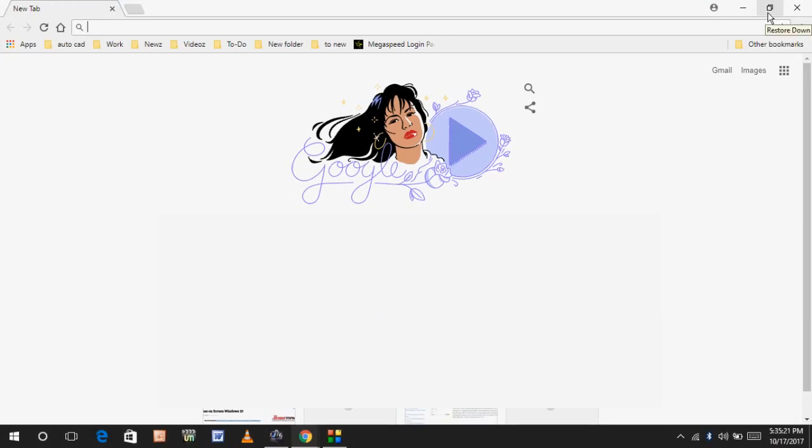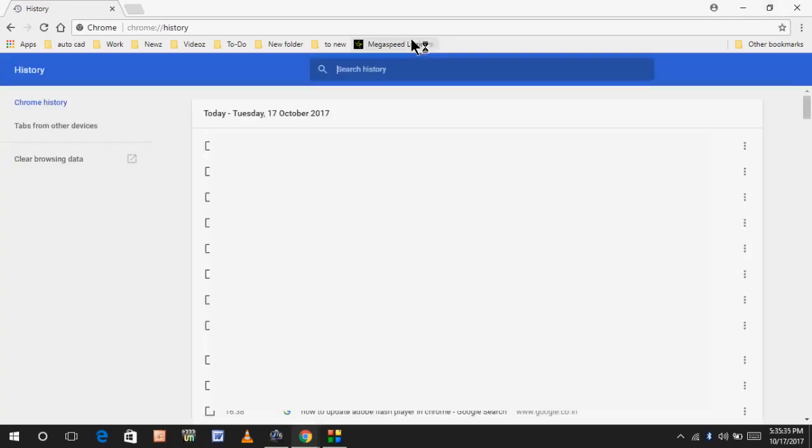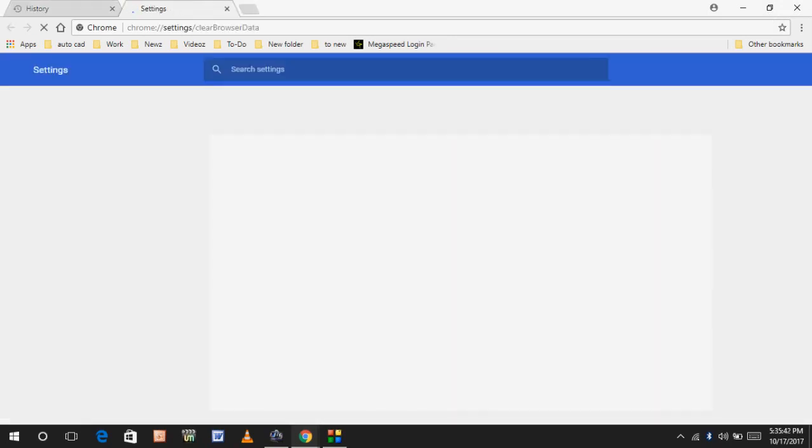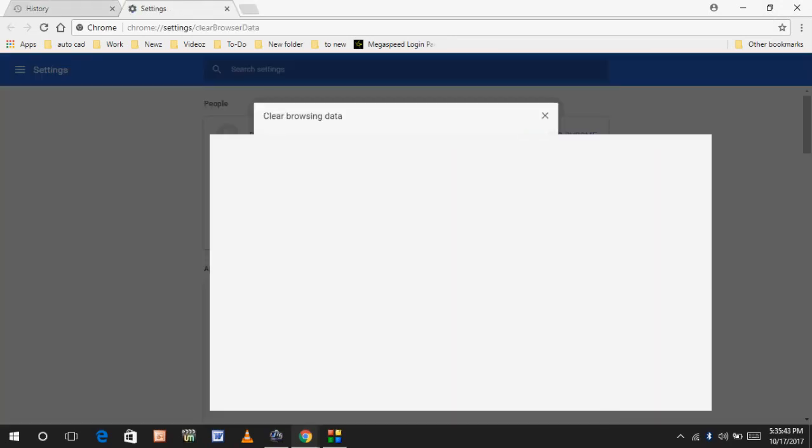If you are still facing the same type of error, now you want to clear your Google Chrome browser history. To go to Google Chrome browser history, use this shortcut key: hold Control key and press H. You can see you are in your Chrome browser history menu. Just click on clear browsing data.